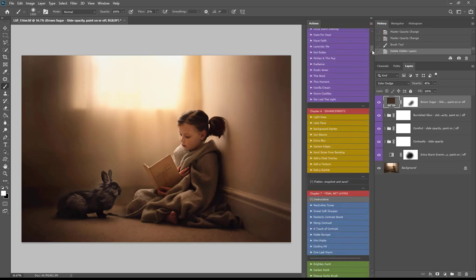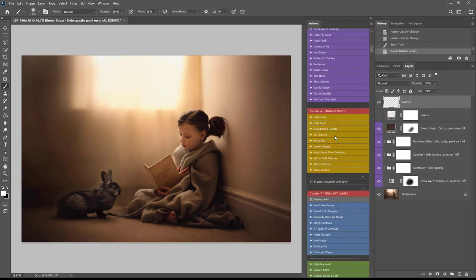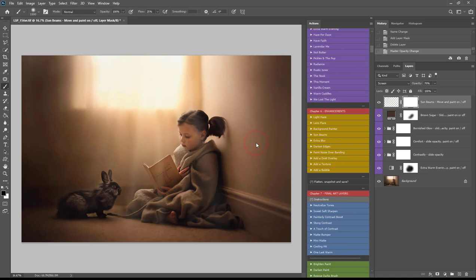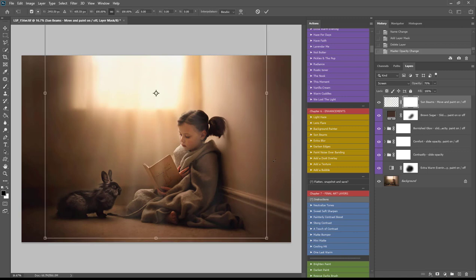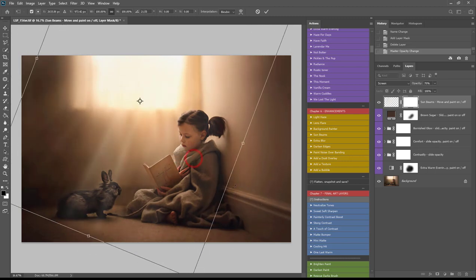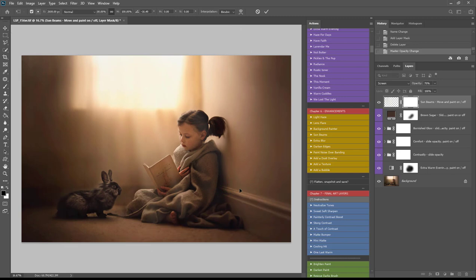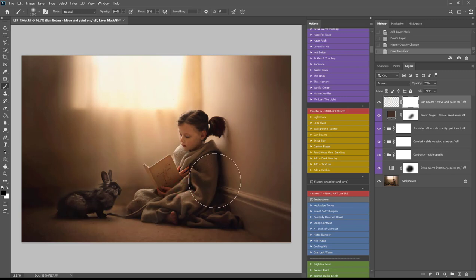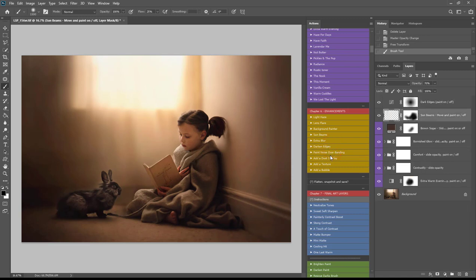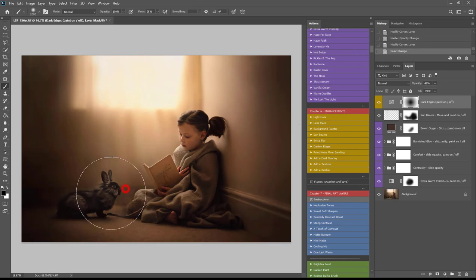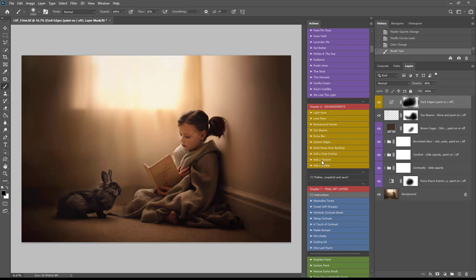Now we're on to the enhancement section. I'm going to add sunbeams — you can also add extra blur, darken edges, or paint some noise over any banding you see. I'm going to use the texture to take care of that banding. Hit Ctrl or Command+T to open free transform and move the sunbeams wherever you want them. On the white layer mask with a black brush, you can paint the sunbeams off your subject. I'll use the darken edges action to darken the edges down, then with a black brush paint that off any areas that are already dark.